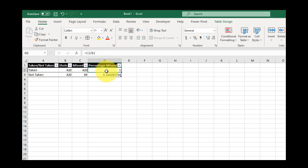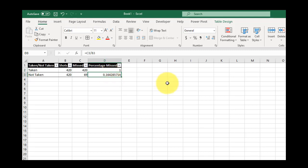And you can see here, it's doing the math, but it's not showing it as a percentage, right? 100% equals 1, .164 equals 16.4%.